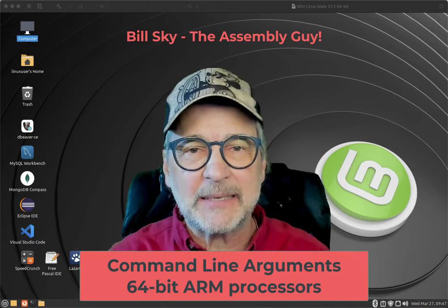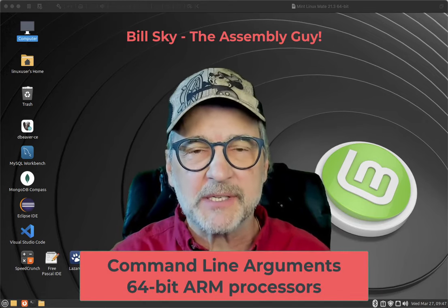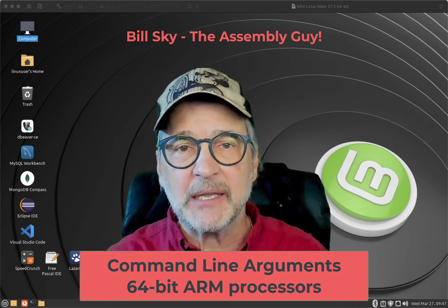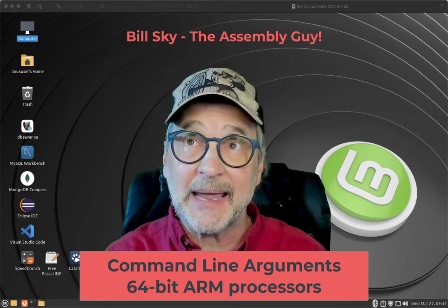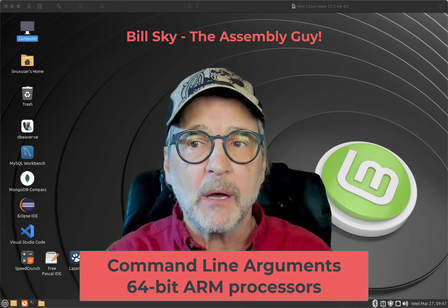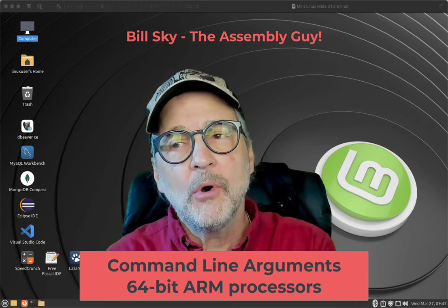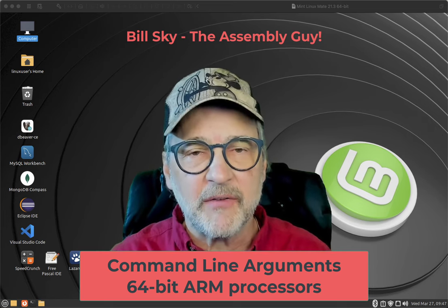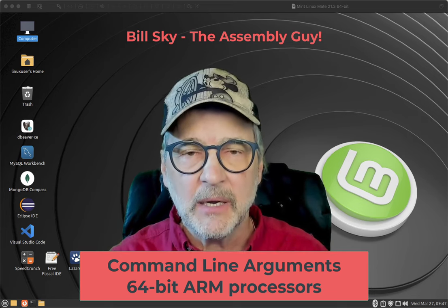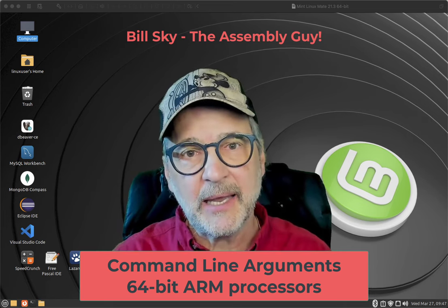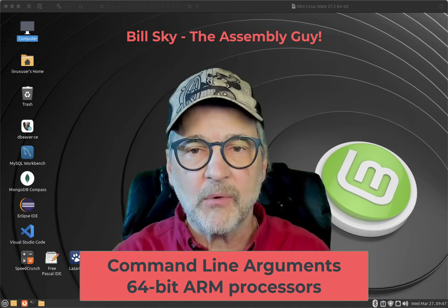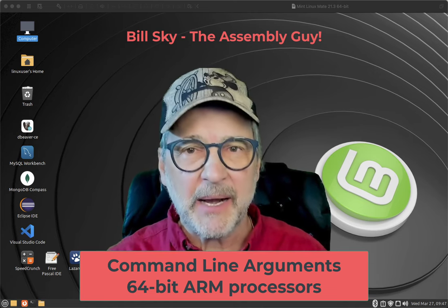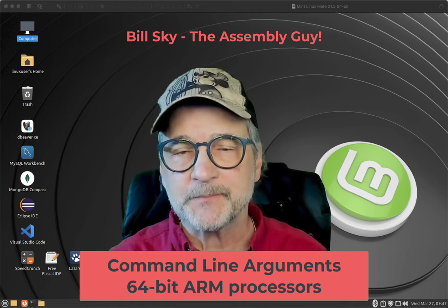Hey everybody, welcome to Bill Sky, the assembly guy. We're going to continue our discussion about command line arguments today, but this time we're going to do it in ARM — specifically AArch64 ARM assembler language. I did this in Linux and in Windows, and this is very similar to Linux x86-64. We're going to do it in Mint Linux using the AArch64 cross-compiler, which should be exactly the same as on a Raspberry Pi or just about any 64-bit ARM system.